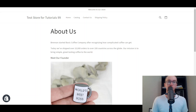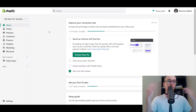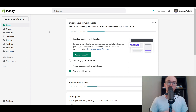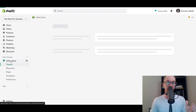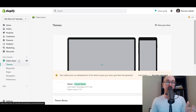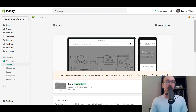To add an About Us page to a Shopify store, first you want to make sure you are signed into your Shopify dashboard. Next, come over to the left-hand corner and click on Online Store. You do actually need your online store made first in order to do this.